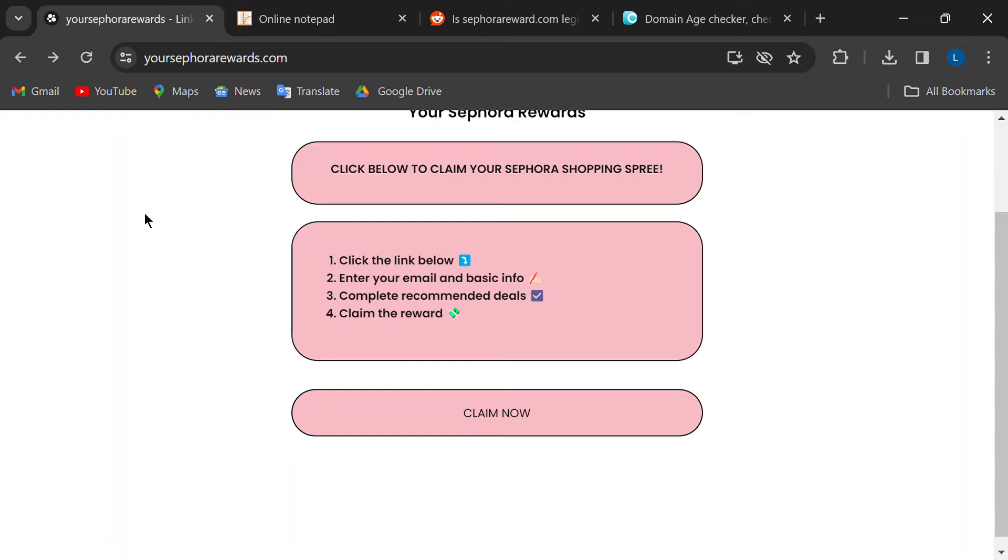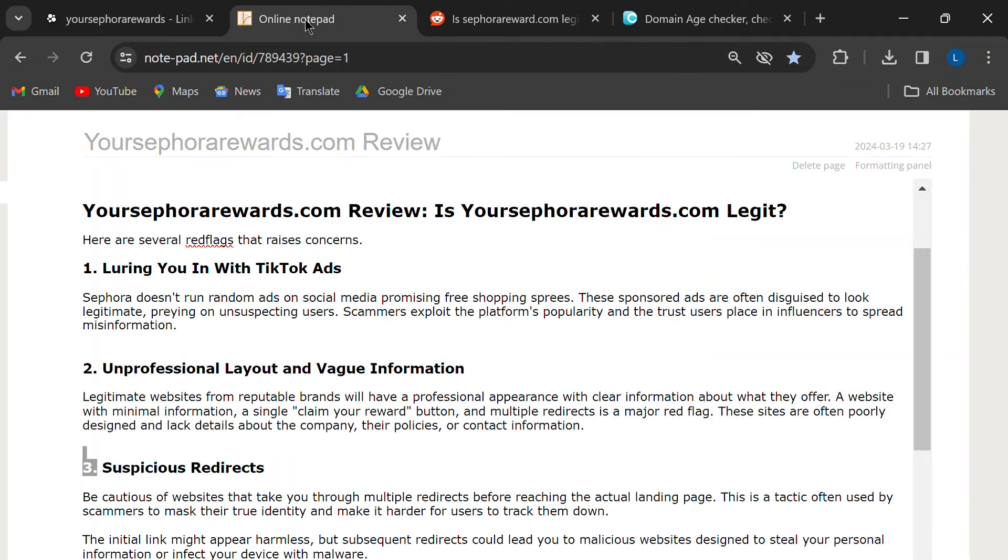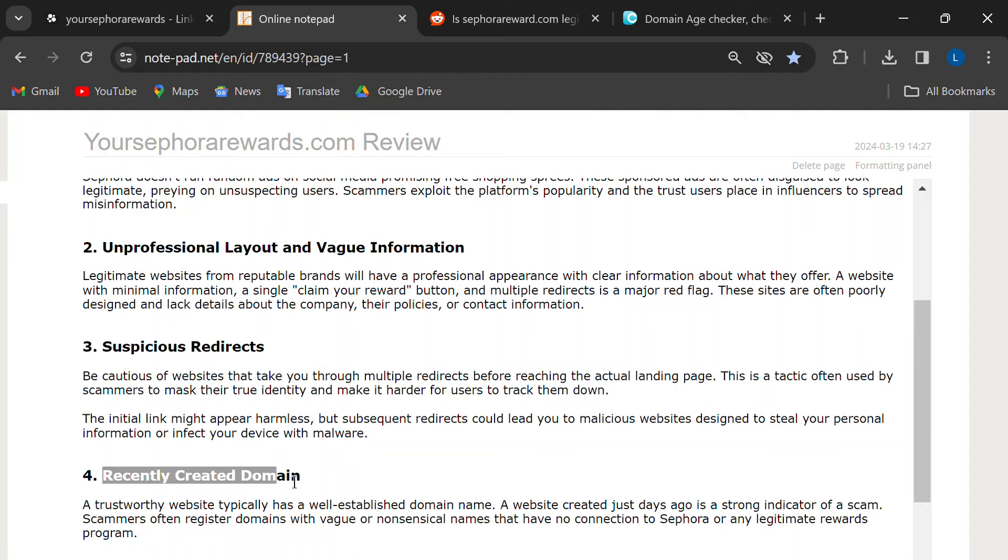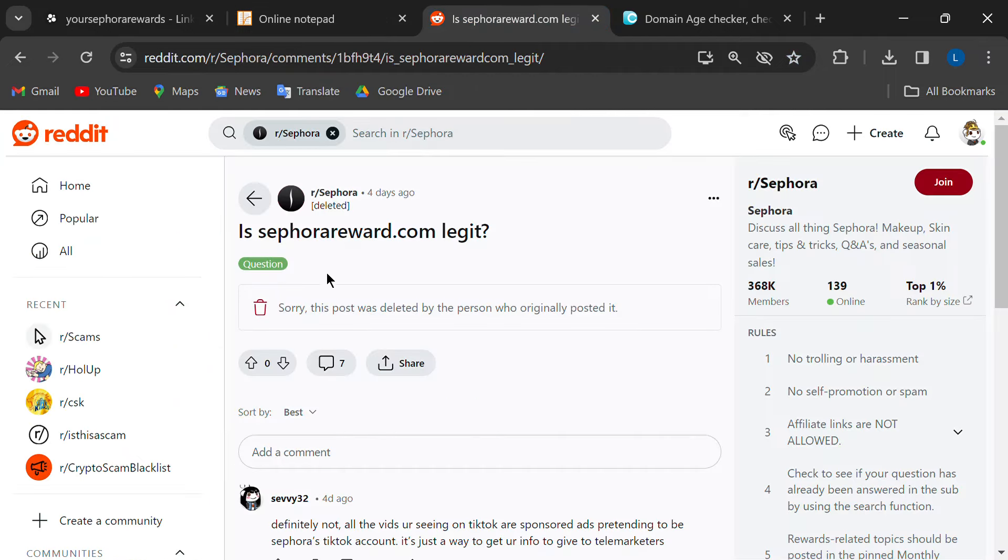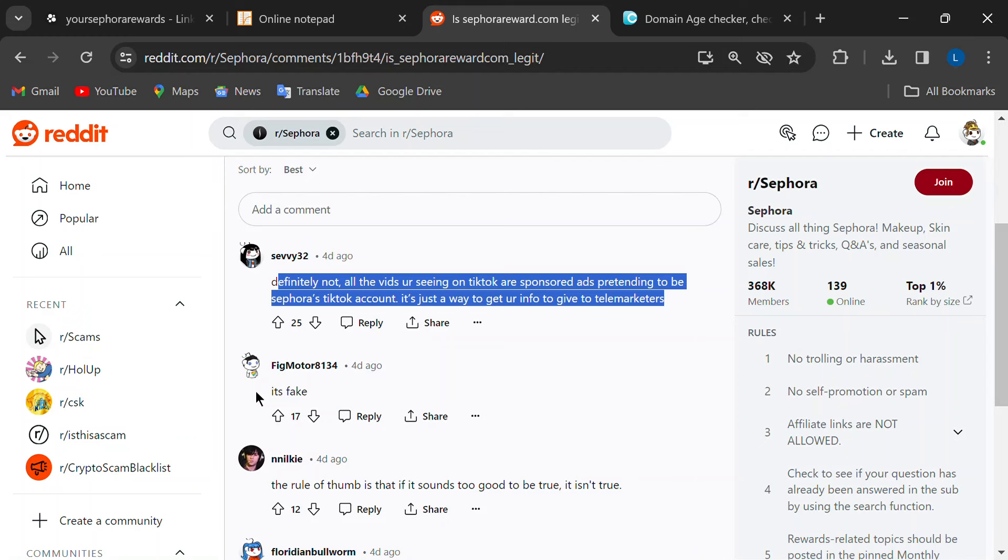Finally, if you do some digging online, you'll find tons of people saying these free sprees are a total scam. Listen to your fellow beauty lovers. If everyone's saying it's fake, it probably is.